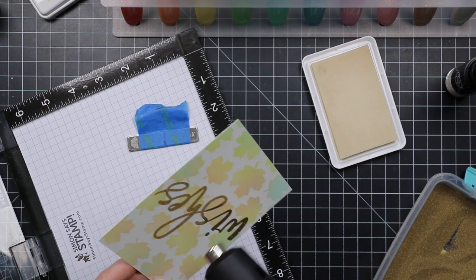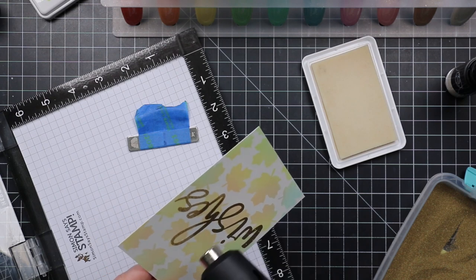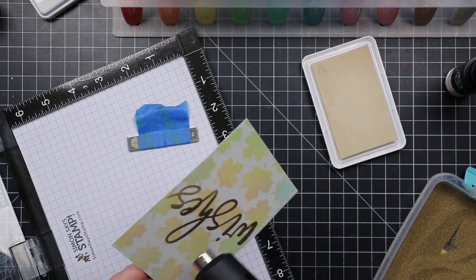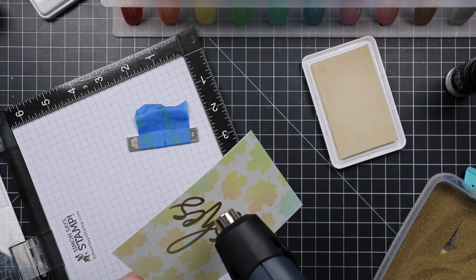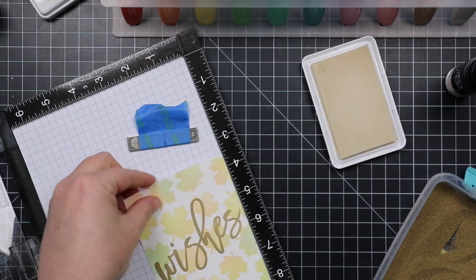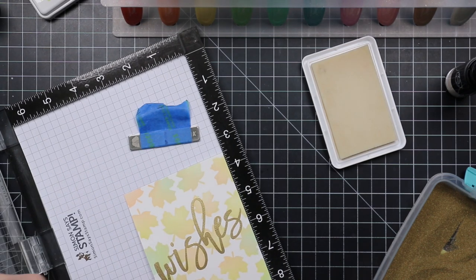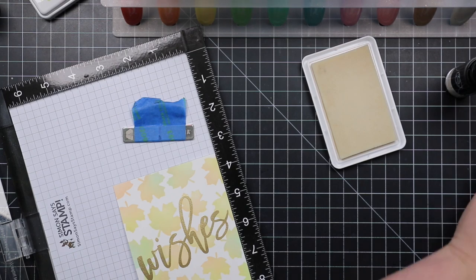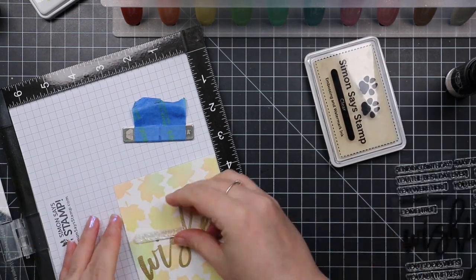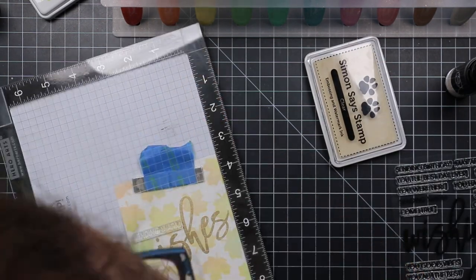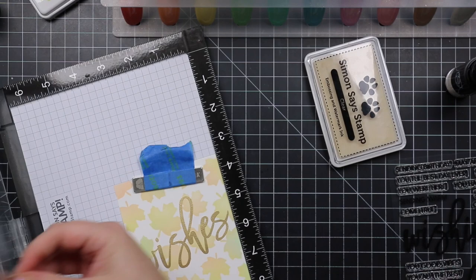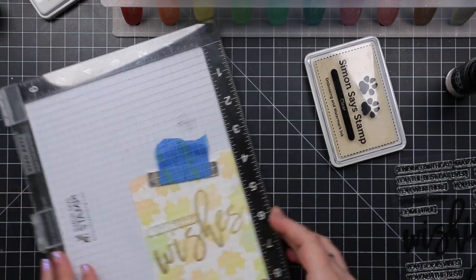And then I coated that with Simon's detailed gold embossing powder, tapped off the excess, and then I'm going to melt that with my heat tool. So I've got this fabulous gold embossed sentiment that's center stage. That's also why I went more subtle with the leaves because I wanted the sentiments to take center stage.